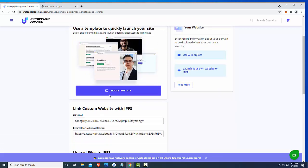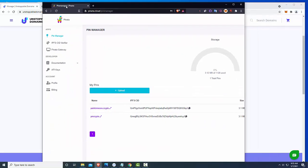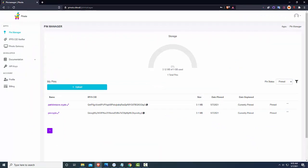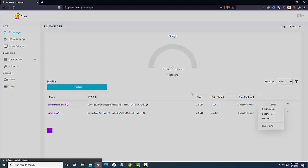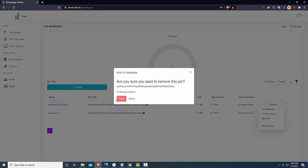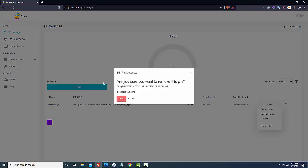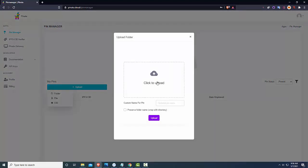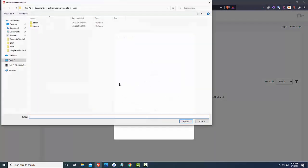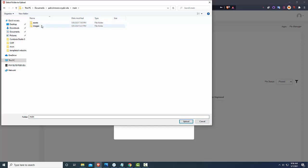So I figured out the best solution is you use this program here called Pinata, pinata.cloud and you go into pin manager and you just upload. And I just, let me just delete this. I think I just did this a second ago but I'll just show you how this works. I'll delete both of these and we'll start from scratch here. So what I'm going to do is I'm going to upload the file, I'm going to upload the folder,